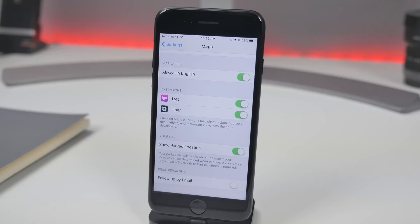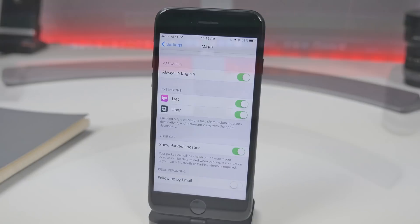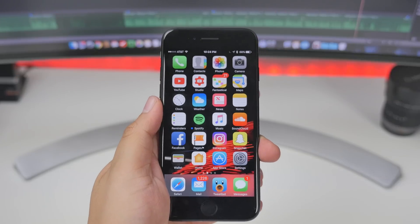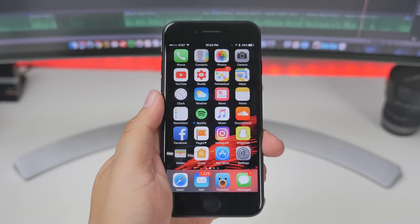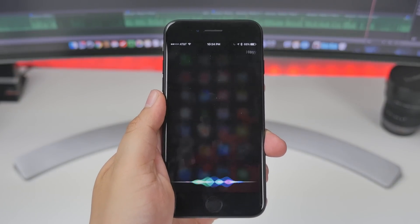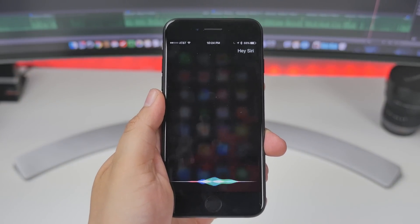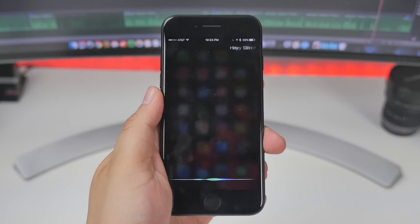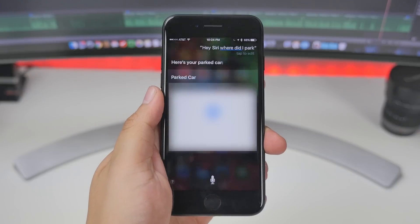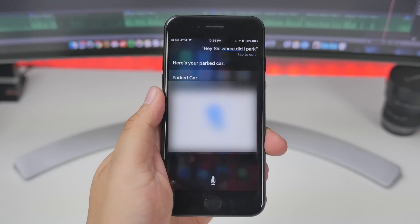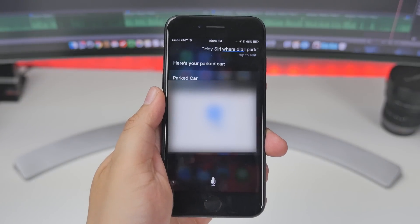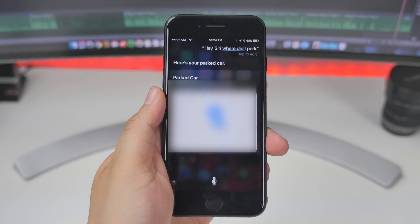So now, if you want to know where you last parked, you can just ask Siri. Hey Siri, where did I park? — 'I found it. Here's your parked car.' Pretty dope.